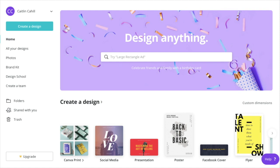The pro version of Canva has a template feature built in that's really cool, so I highly recommend the pro version. But in this tutorial I'm actually going to show you how to use the free version to create a reusable template, because it is possible even though they don't have a template feature.